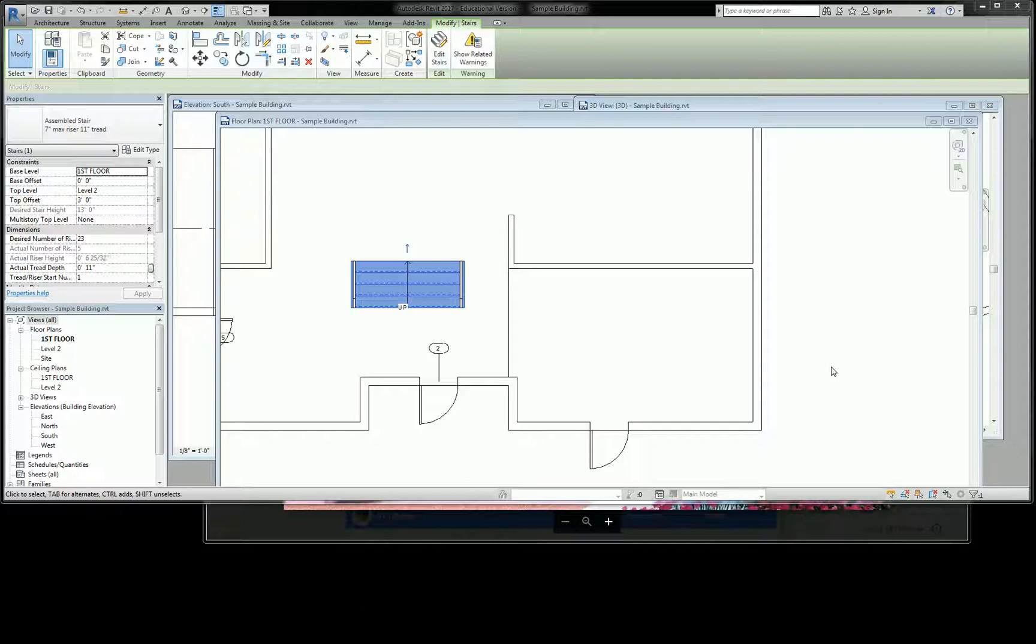The rotate command is also under modify. It's this tool right here with a little rotate symbol. It's pretty universal. Or it's the hotkey, RO.